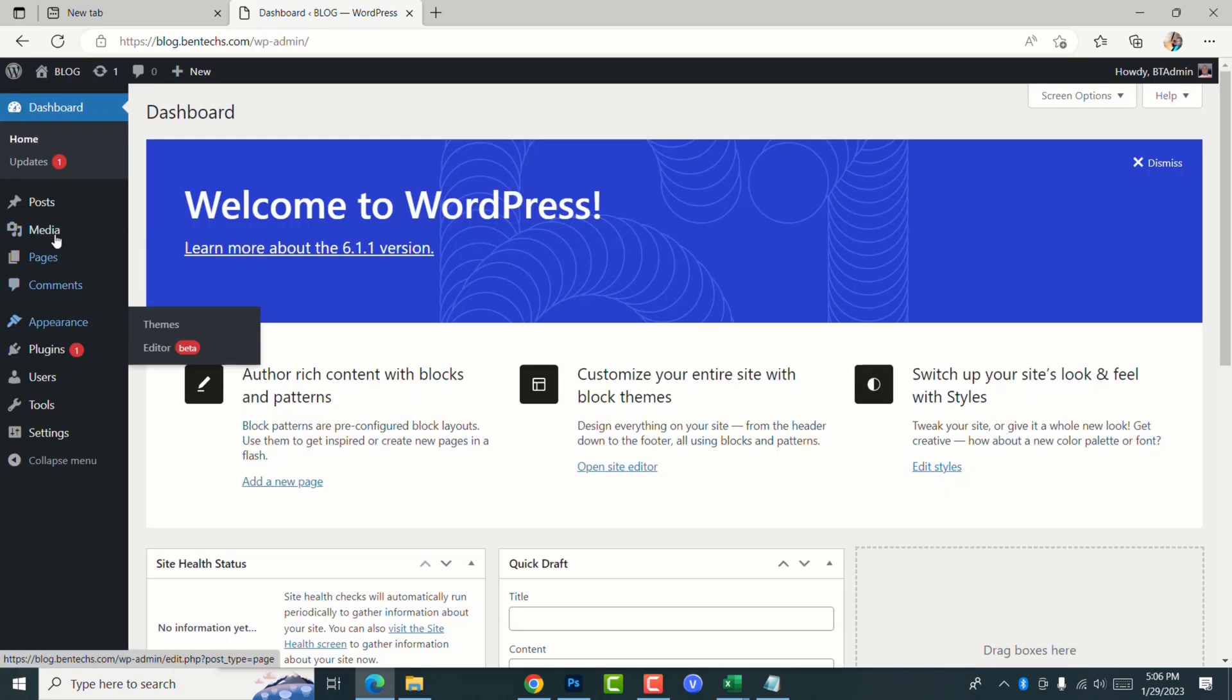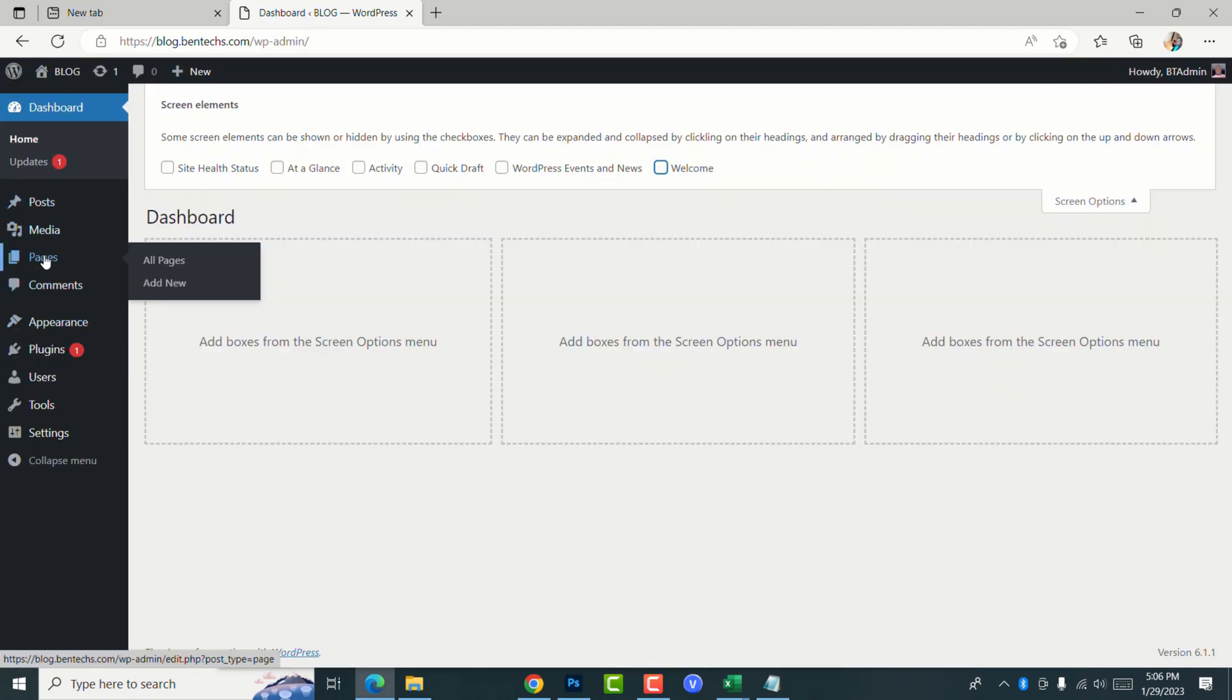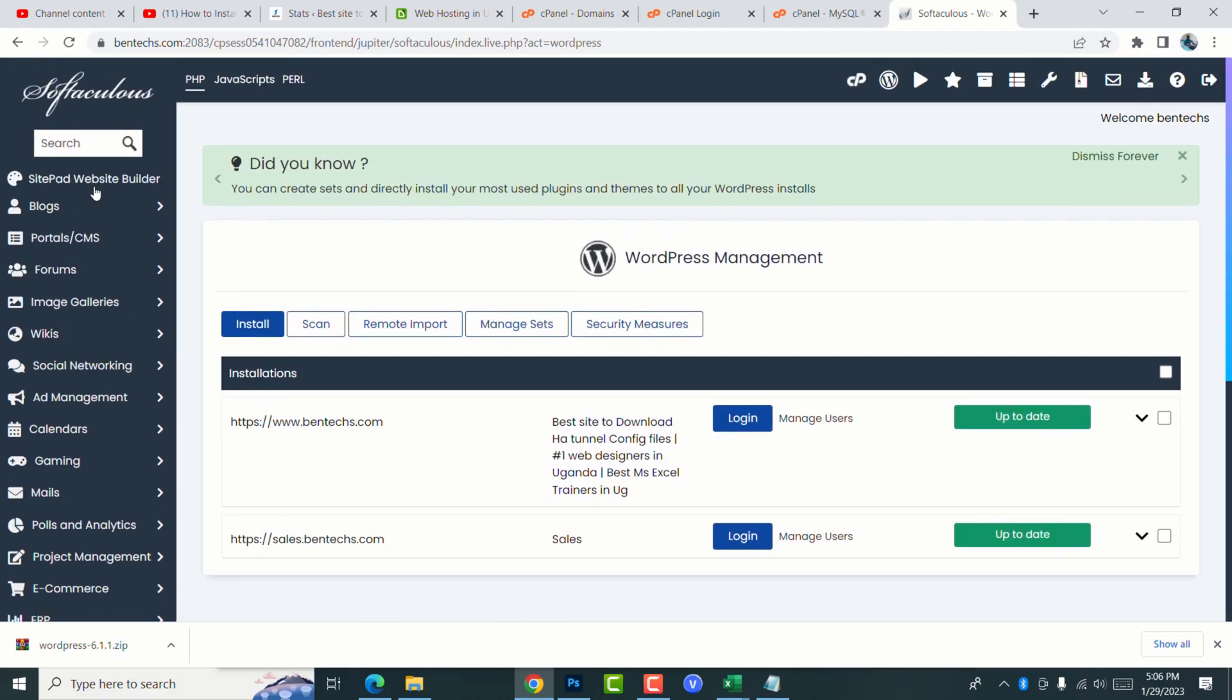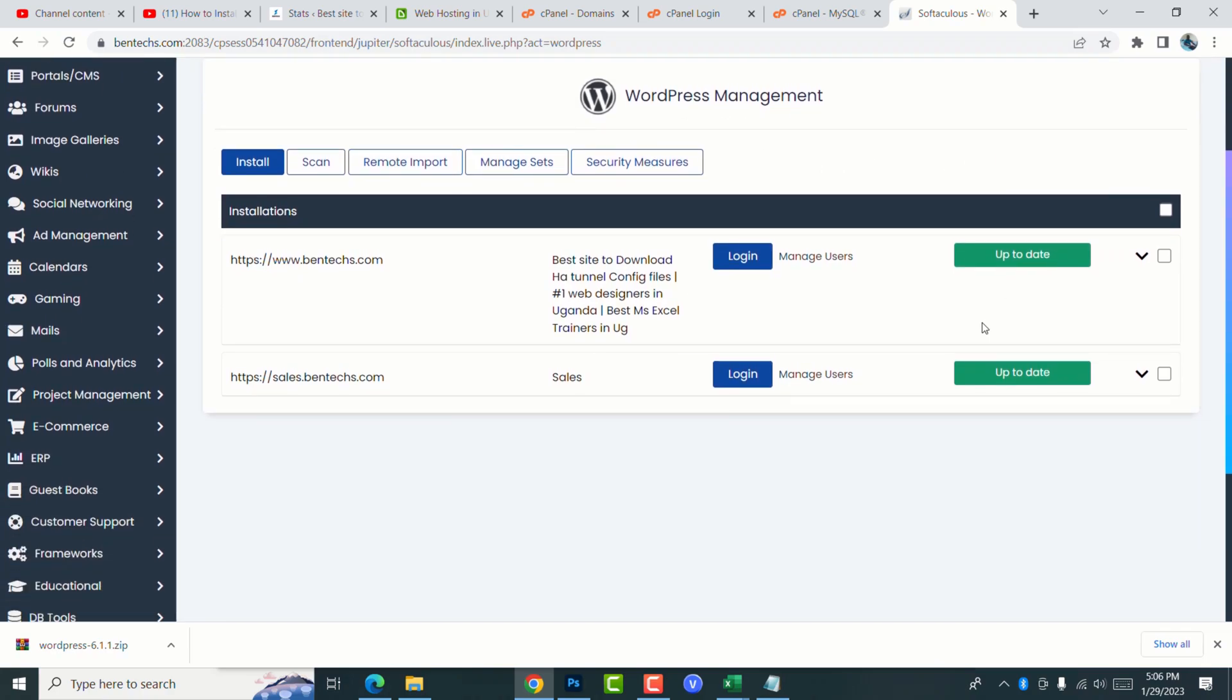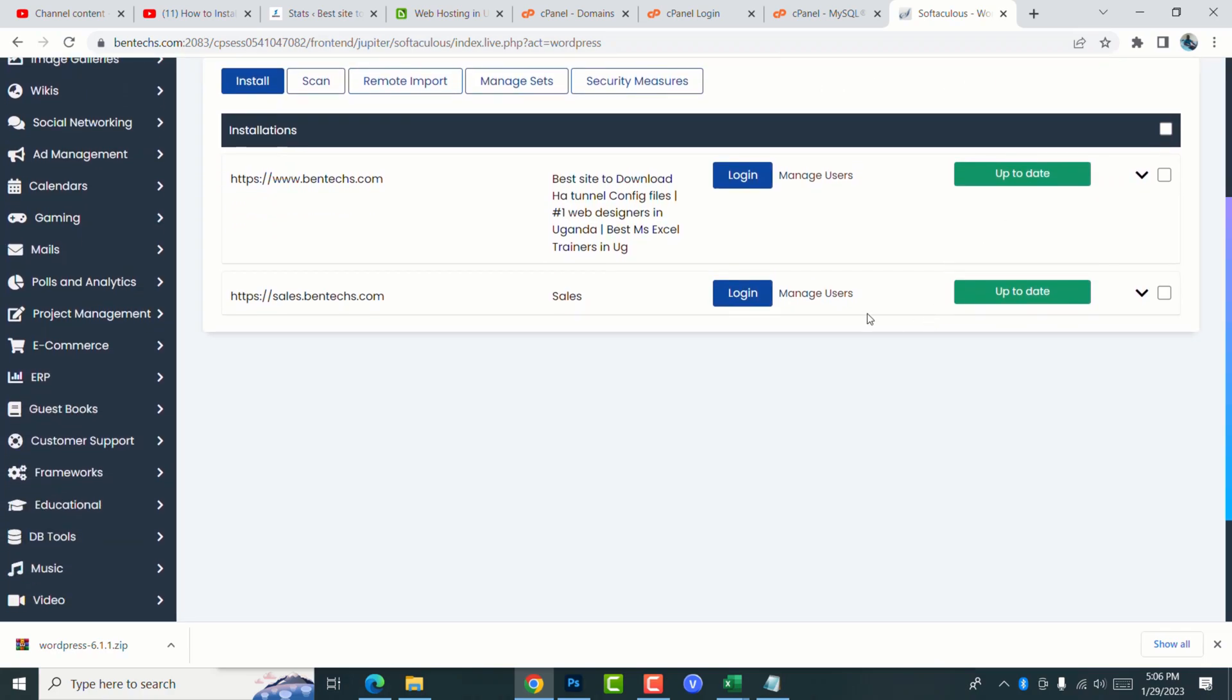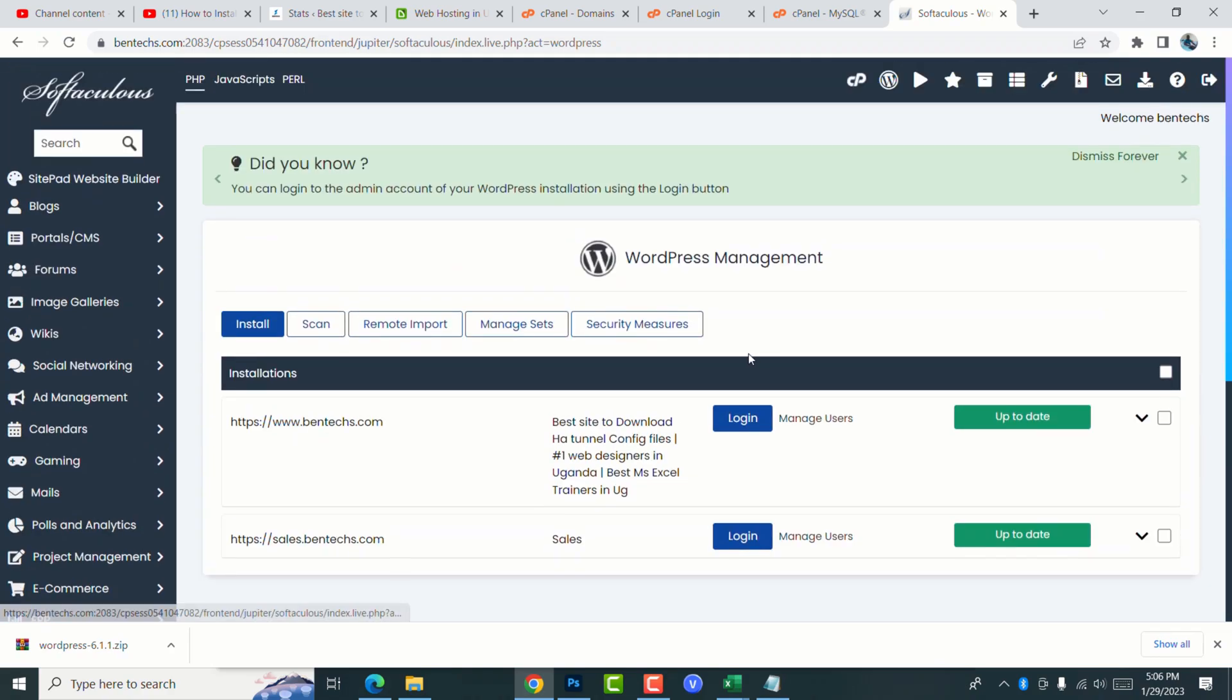You can go ahead and clean up your site. Thank you very much. In case you find challenges with this procedure, I'm going to be showing you in the next tutorial how you can install WordPress using Softaculous method. This is going to be very short and brief. Thank you guys, I wish you all the best.